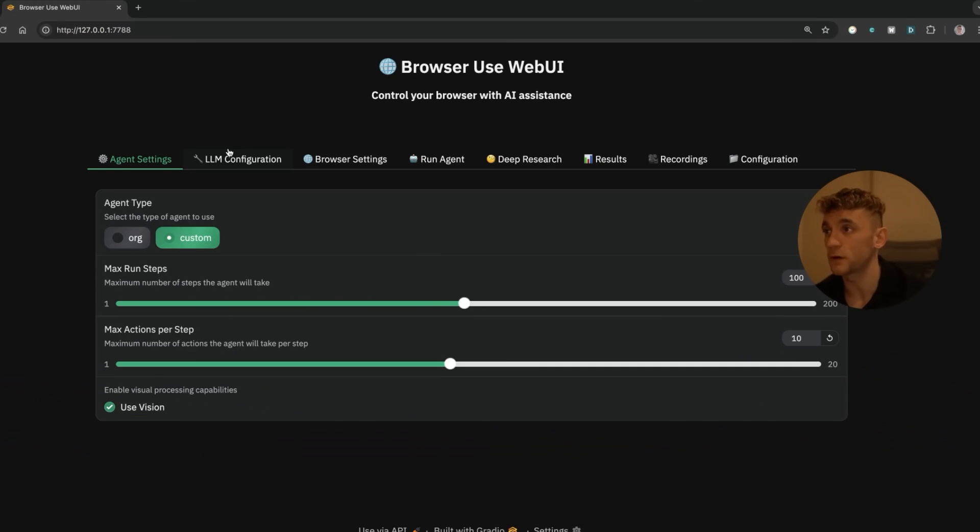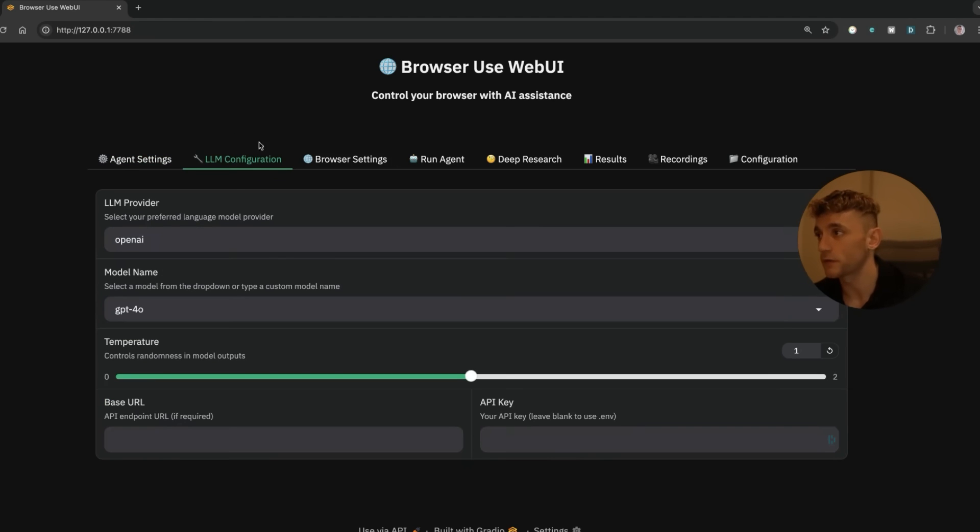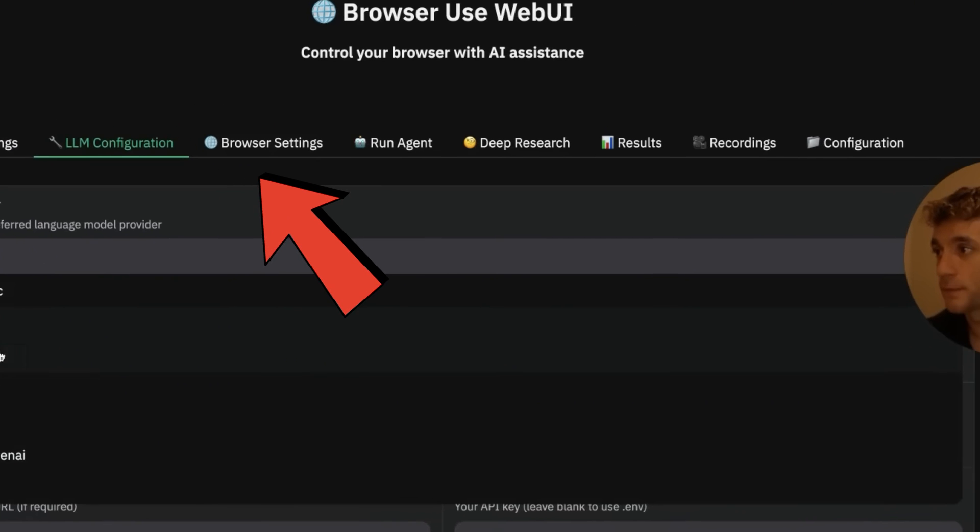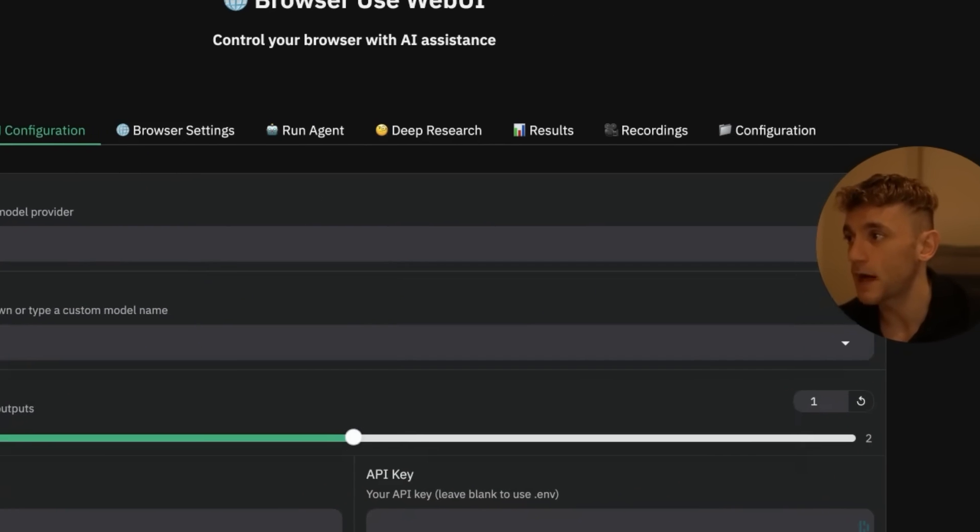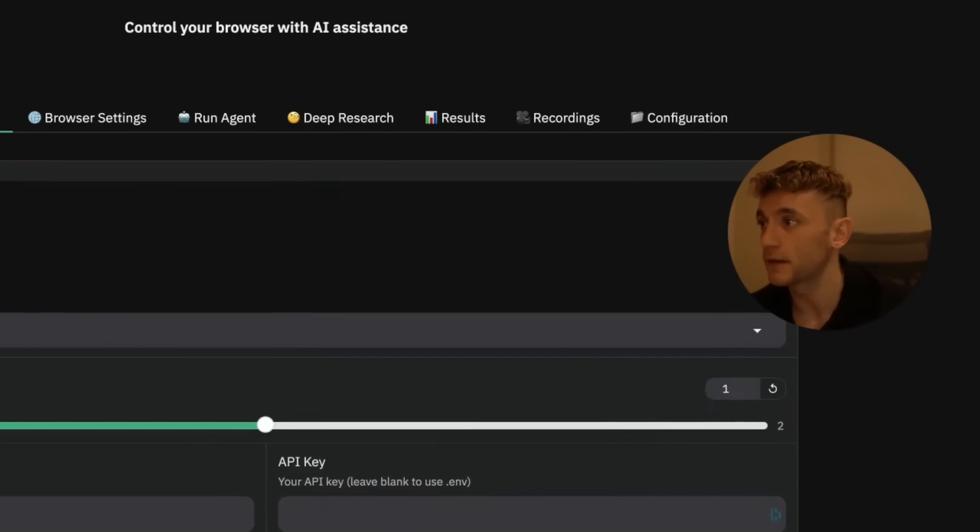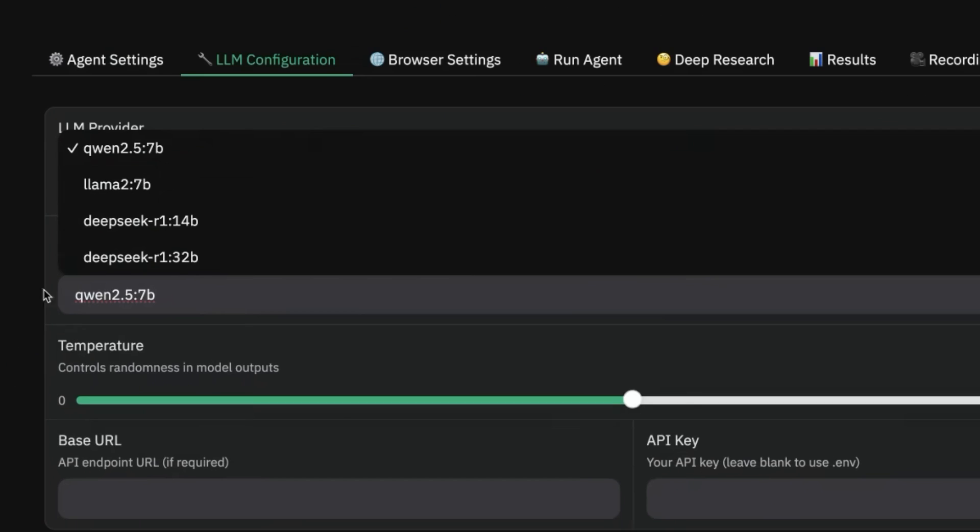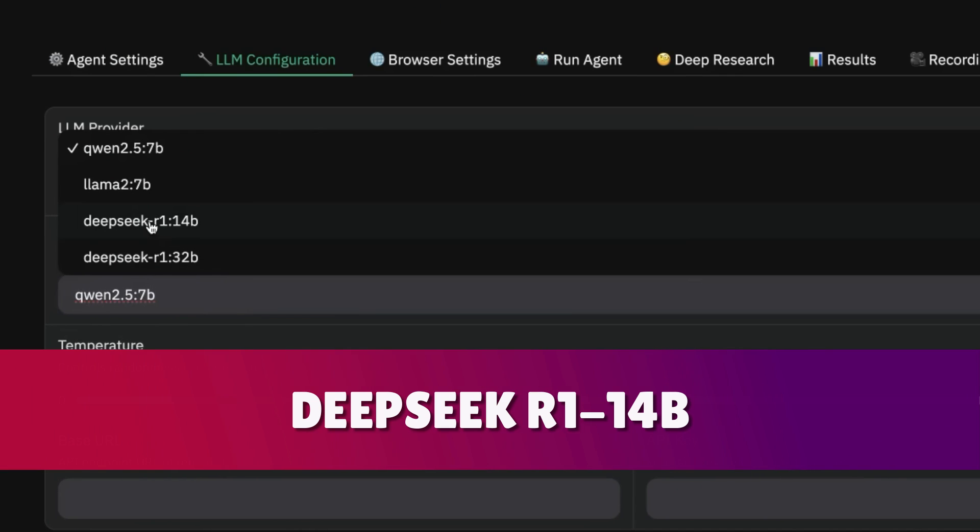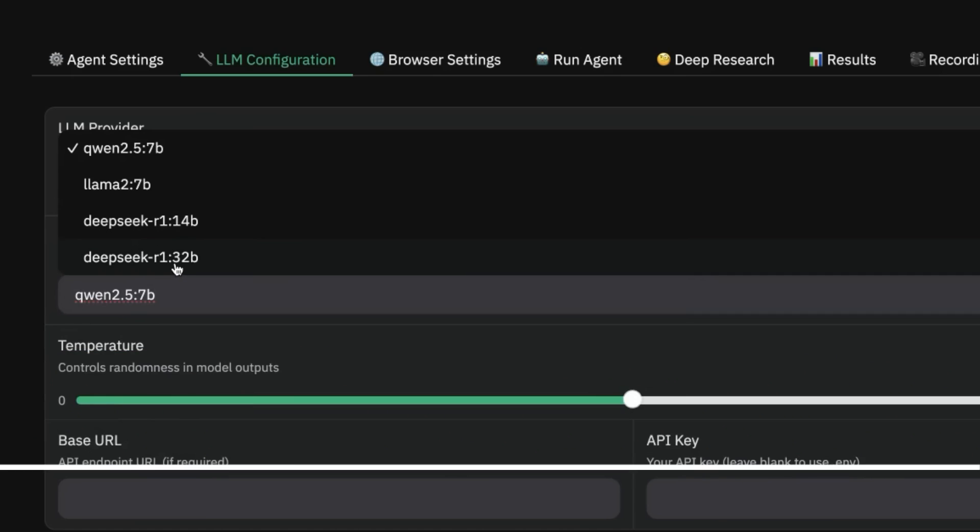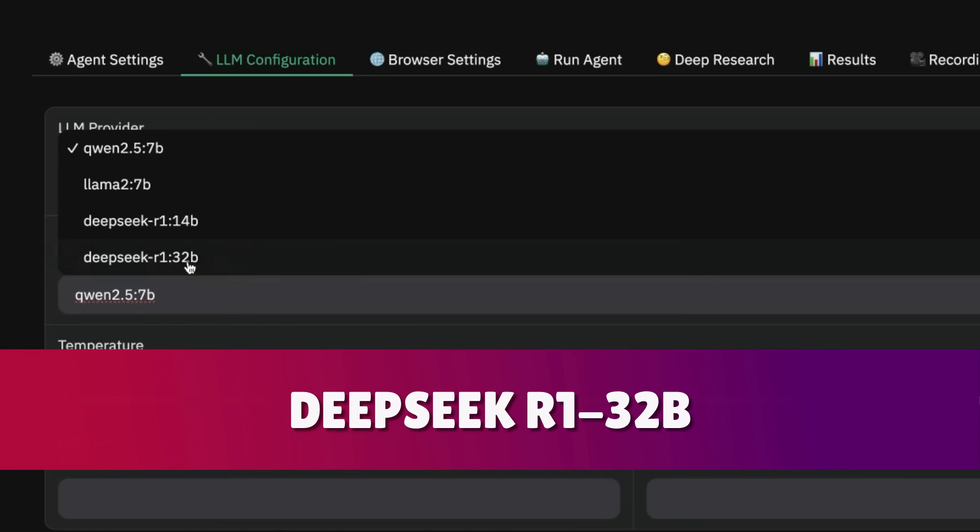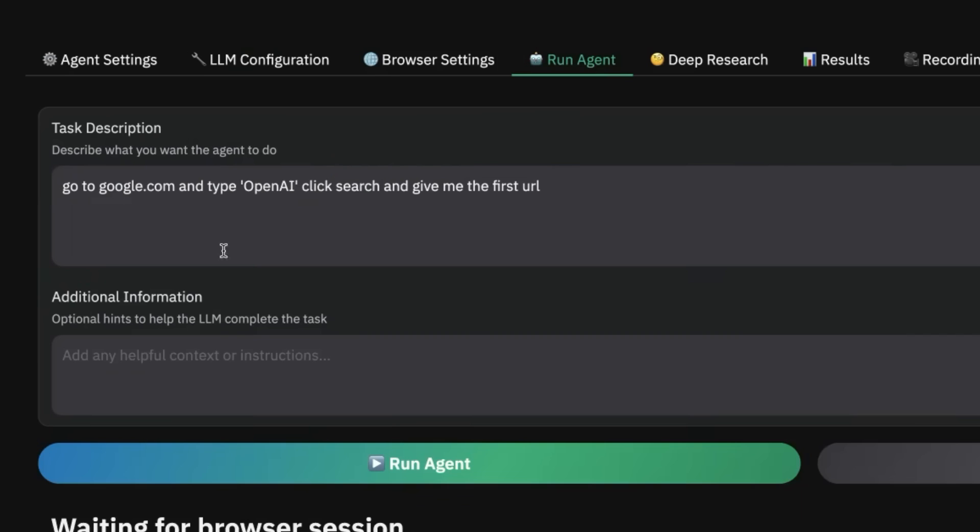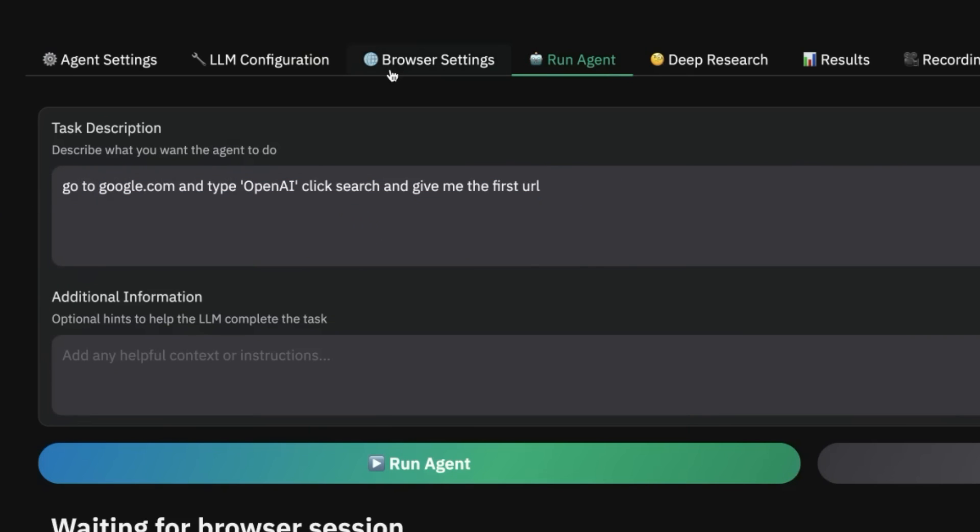If we go into LM configuration you'll see that we have Llama, and they've just got a new update where you can actually have Llama with DeepSeek R1 14b or DeepSeek R1 32b running in the background. From here you can just run the agent and ask it to go off and do whatever you want.